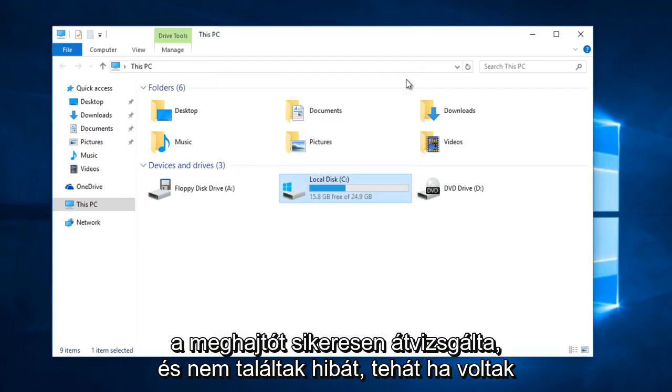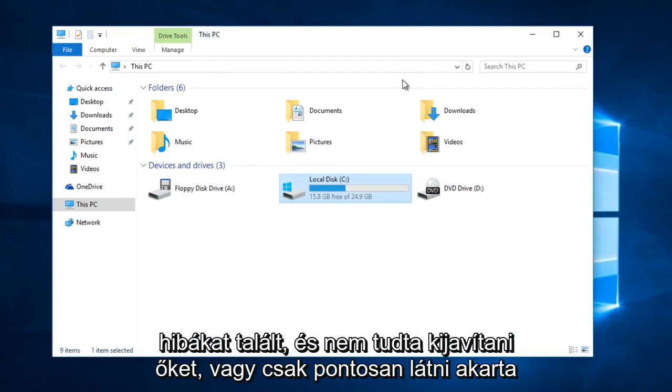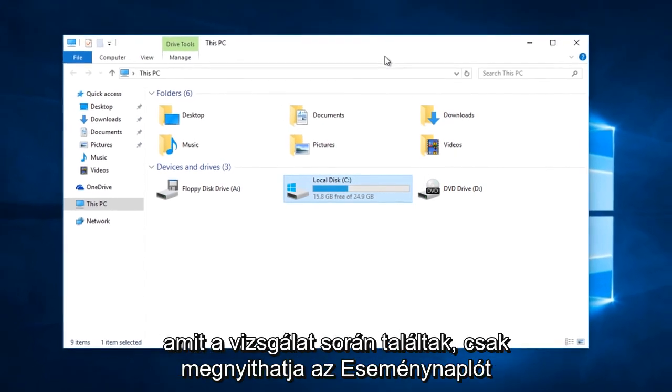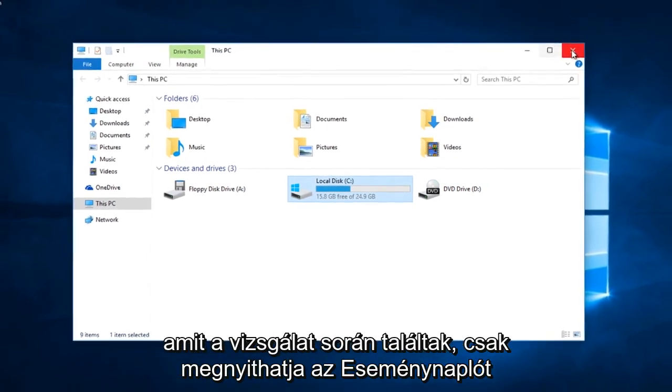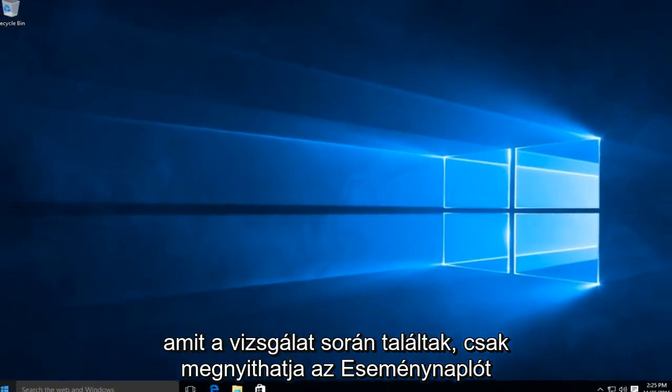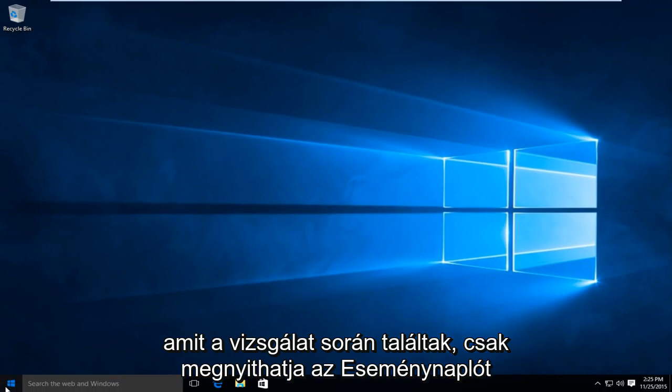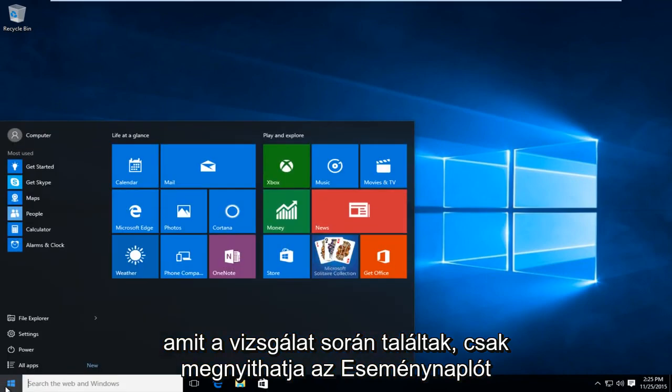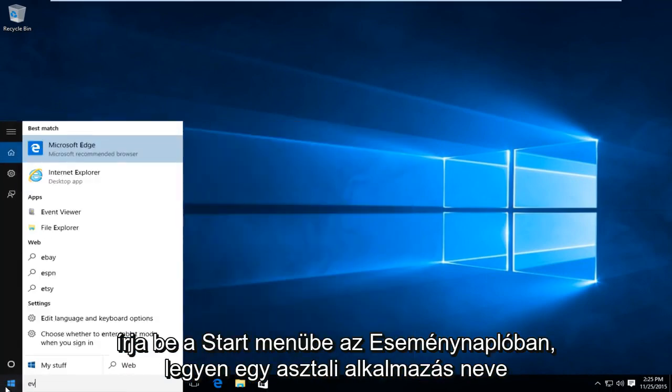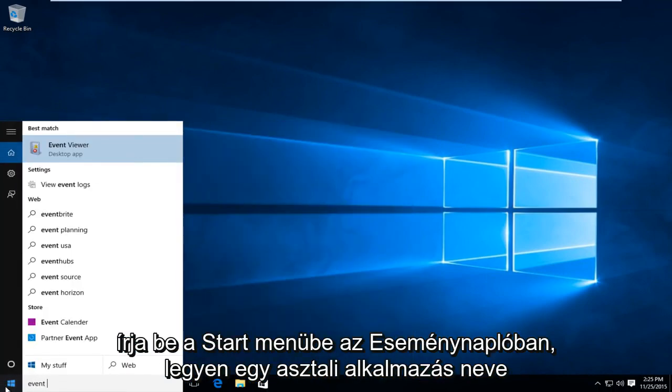So if there were errors found and it was unable to fix them, or you just wanted to see exactly what was found during the scan, you can just open up the Event Viewer. So just type in on your start menu, type in Event Viewer, should be a desktop app.